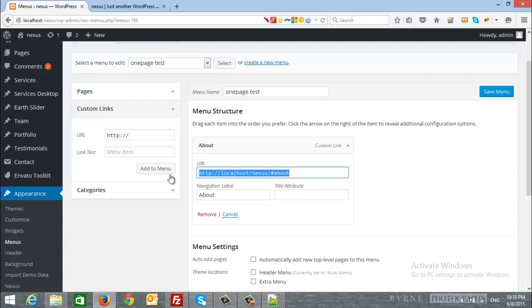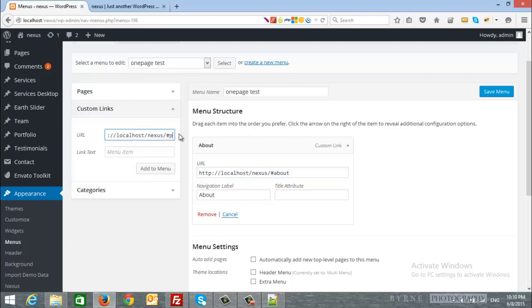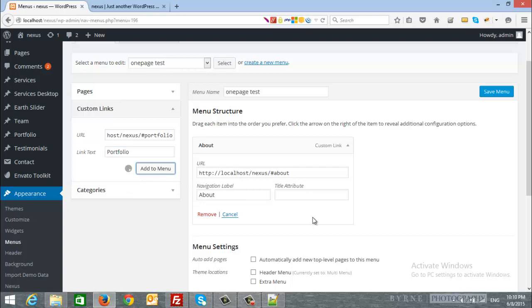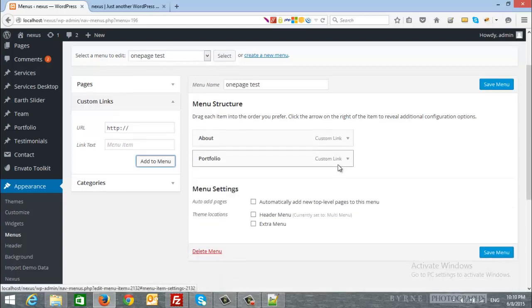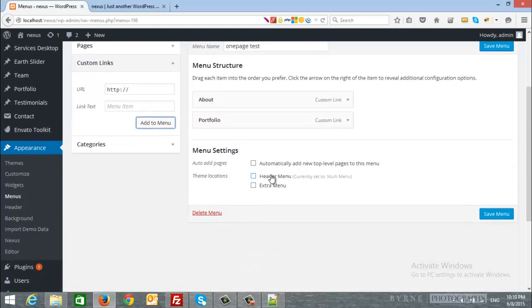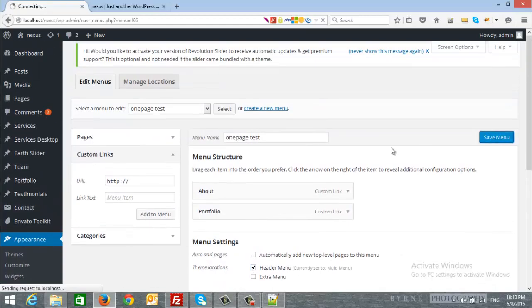I will add another one but I will name it portfolio and I will put the name portfolio and add it to my menu. After that I will choose this menu as a header menu and I will click save.